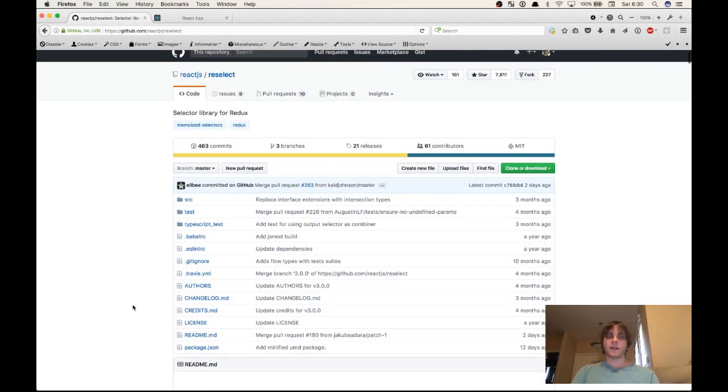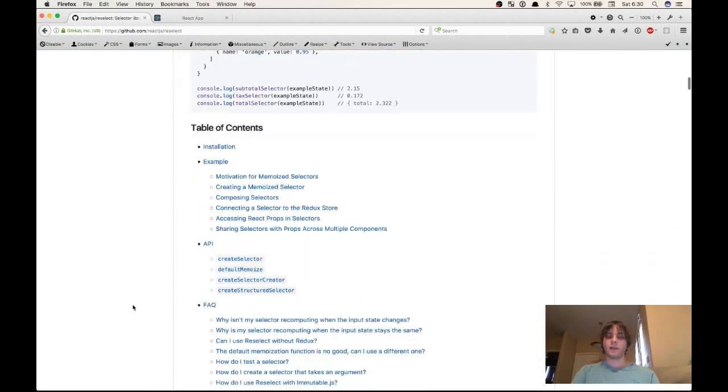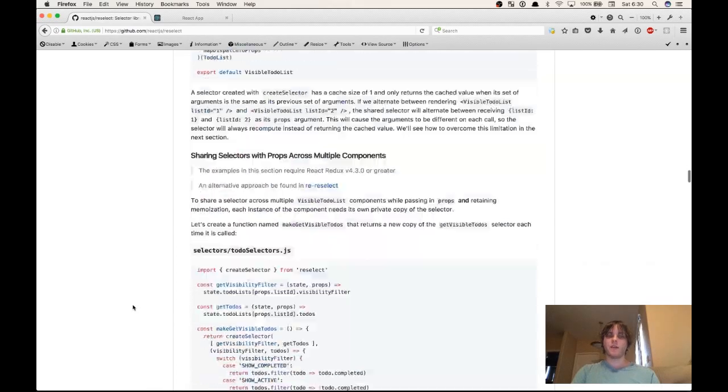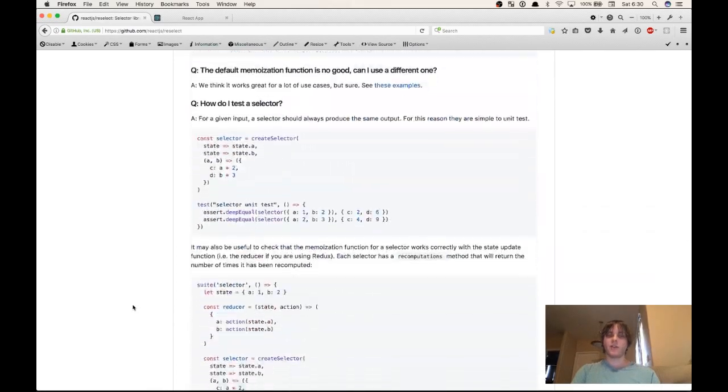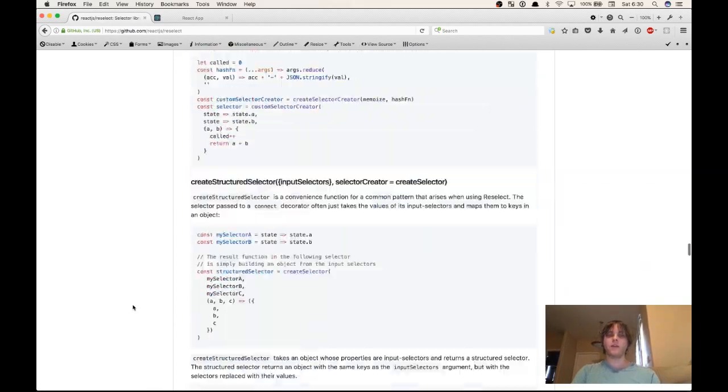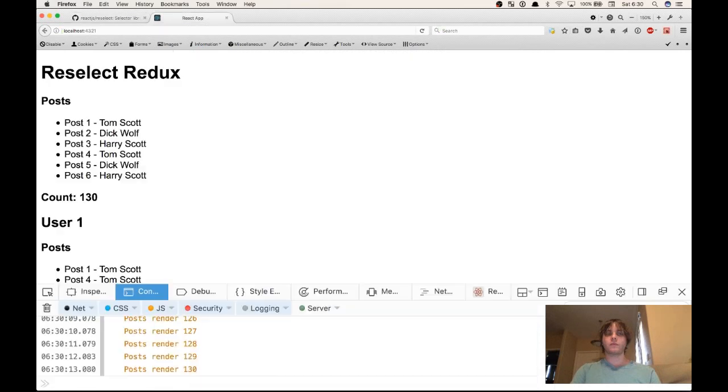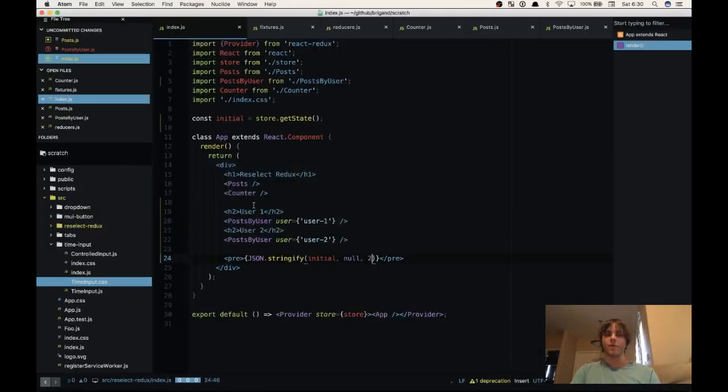So here we have the Reselect library on GitHub, and it has quite a readme. We're not going to cover everything in this video, but we'll get all the important stuff. So then we have our React app over here. Let's hop into the code and see what's going on.